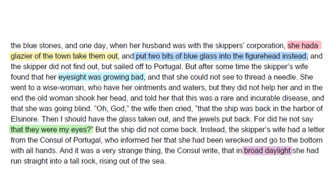After some time the skipper's wife found that her eyesight was growing bad and that she could not see to thread a needle. She went to a wise woman who gave her ointments and waters, but they didn't help her. In the end the old woman shook her head and told her that this was a rare and incurable disease, and that she was going blind.